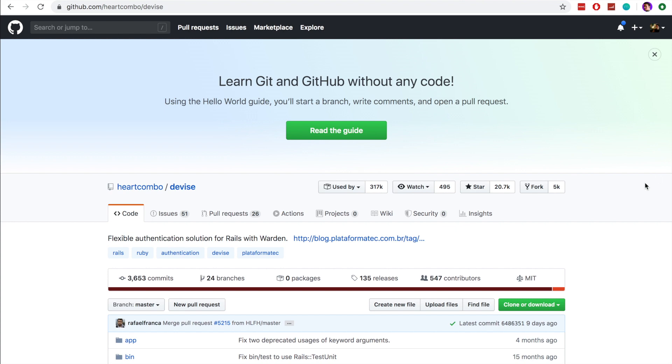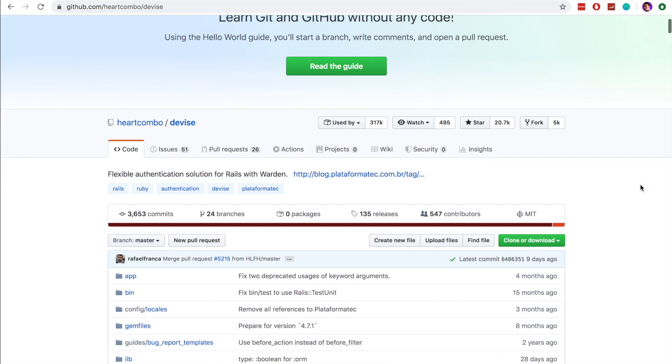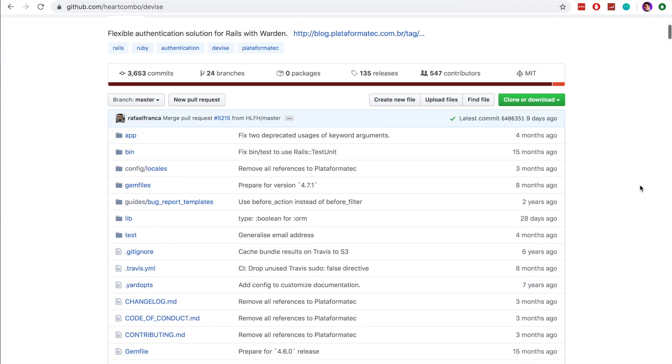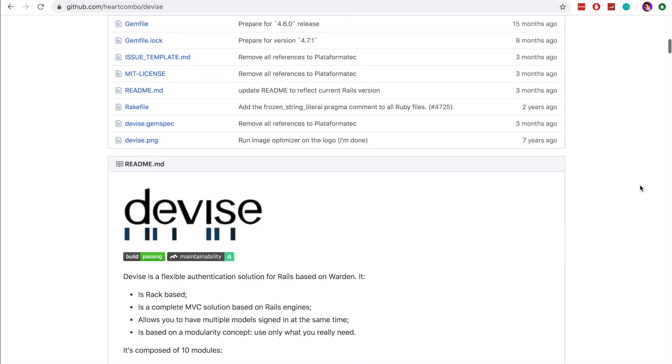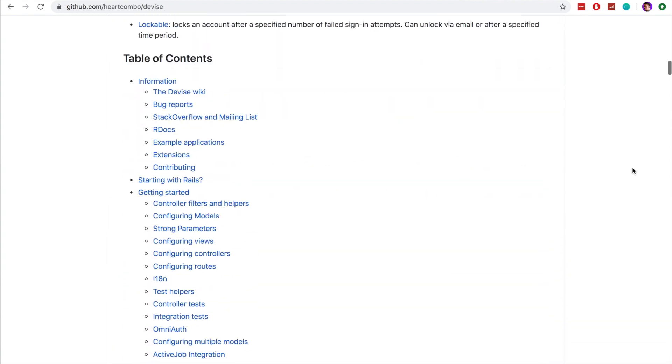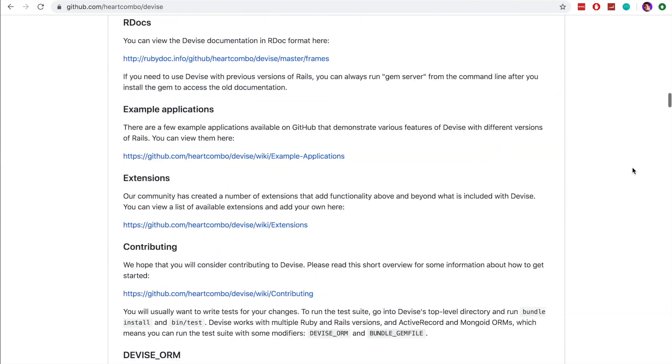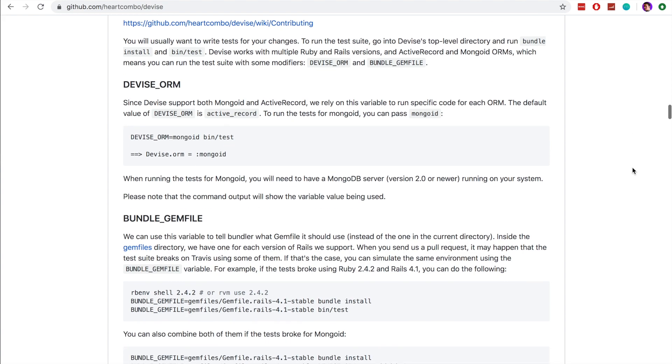So let's begin by looking at the Devise GitHub page and if we scroll down we can see that we need to do certain things in order to install Devise.